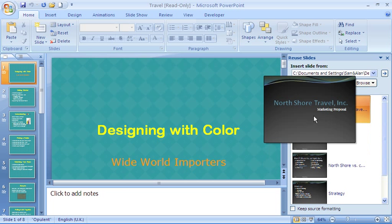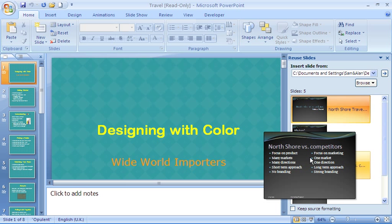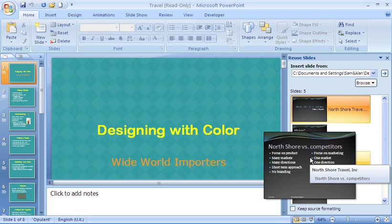As you hover over them, it will show you what they look like, these little thumbnails, and as you can see, it's got a completely different design to the presentation I have open.